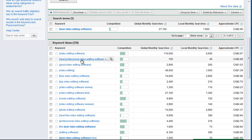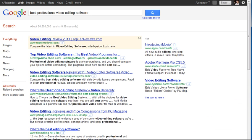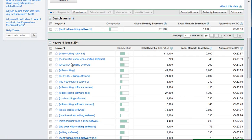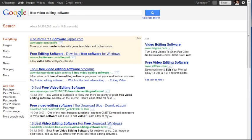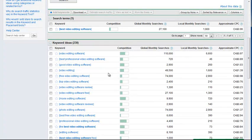Going down this list, I noted that 'video editing software' is way too broad, but 'best professional video editing software' — that's pretty good, so I click on it. Also 'good video editing software' and 'free video editing software' could be good too.